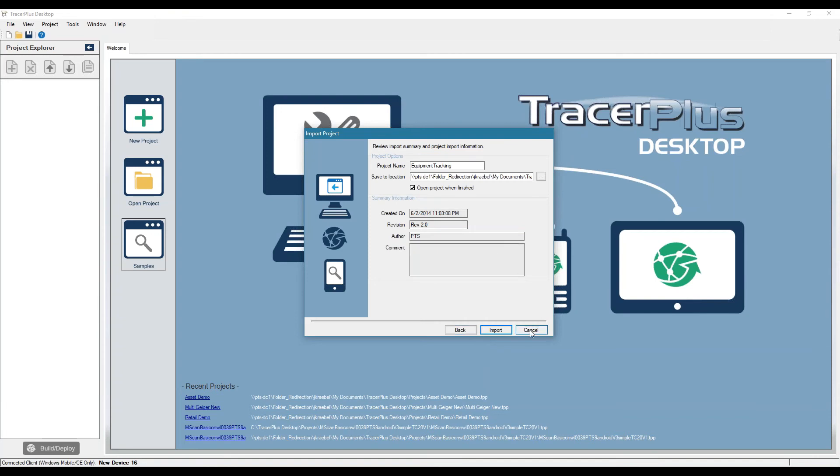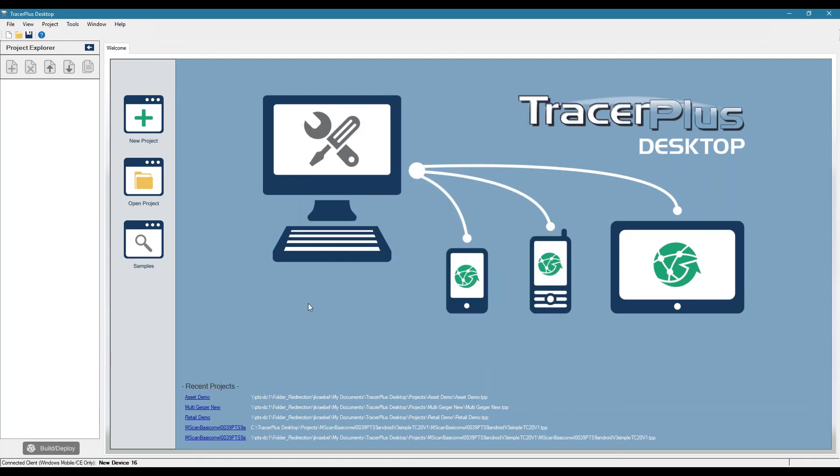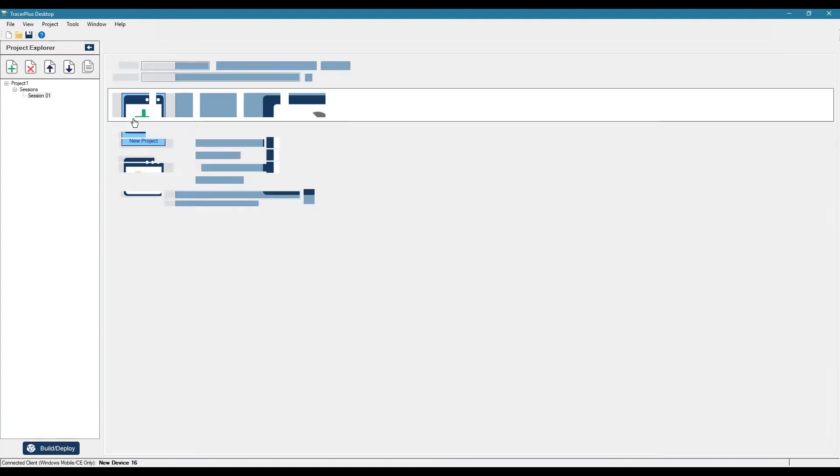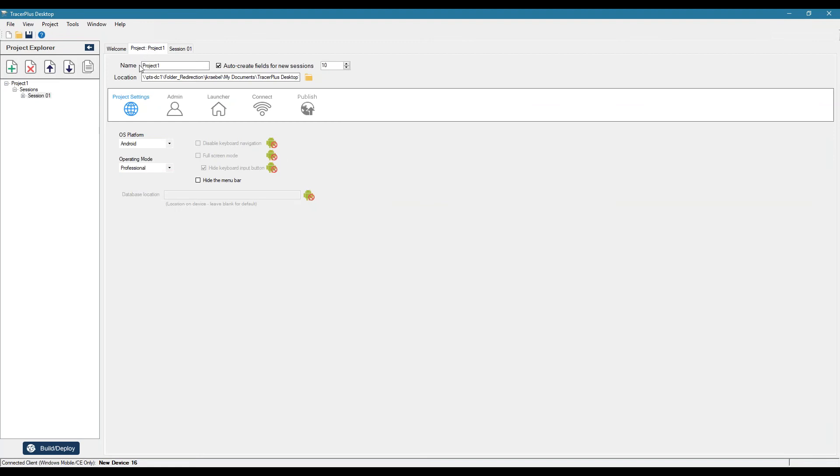I'm not going to do that, I'm actually going to create an application from scratch, just to show you how quick and easy you can set up something to start collecting data on your mobile. So I'm going to create a new project. And I'll just go over some of the project settings here, we have a project name. So maybe we'll just do a quick asset scan, we'll call it asset scan demo.